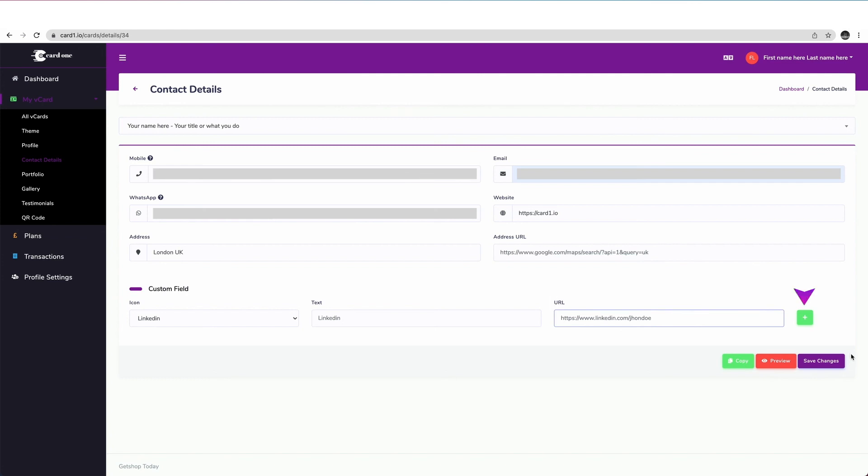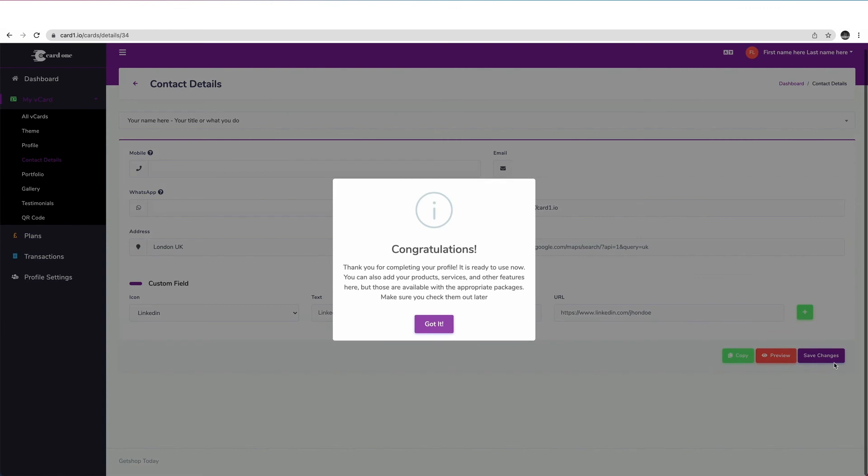If you want to add another social media account here, click on the plus icon. Once you have filled all of your contact details, click on the save changes button below.